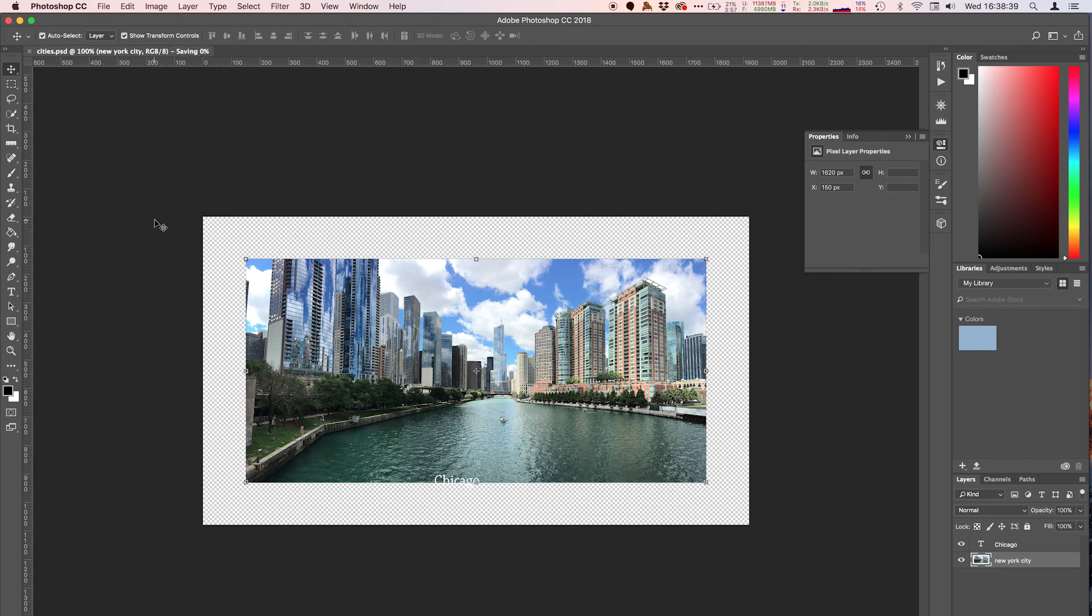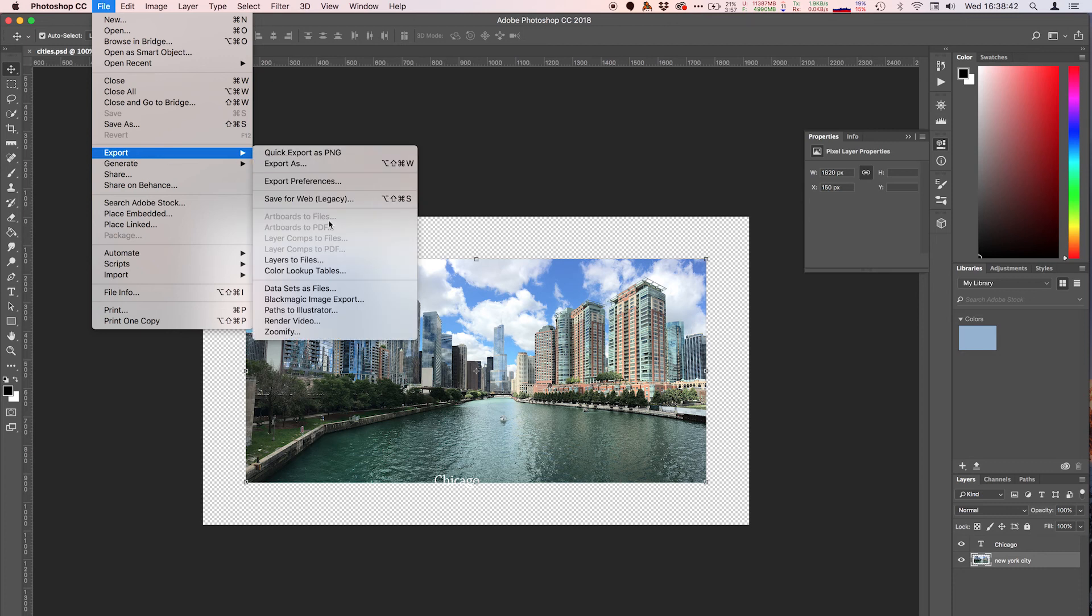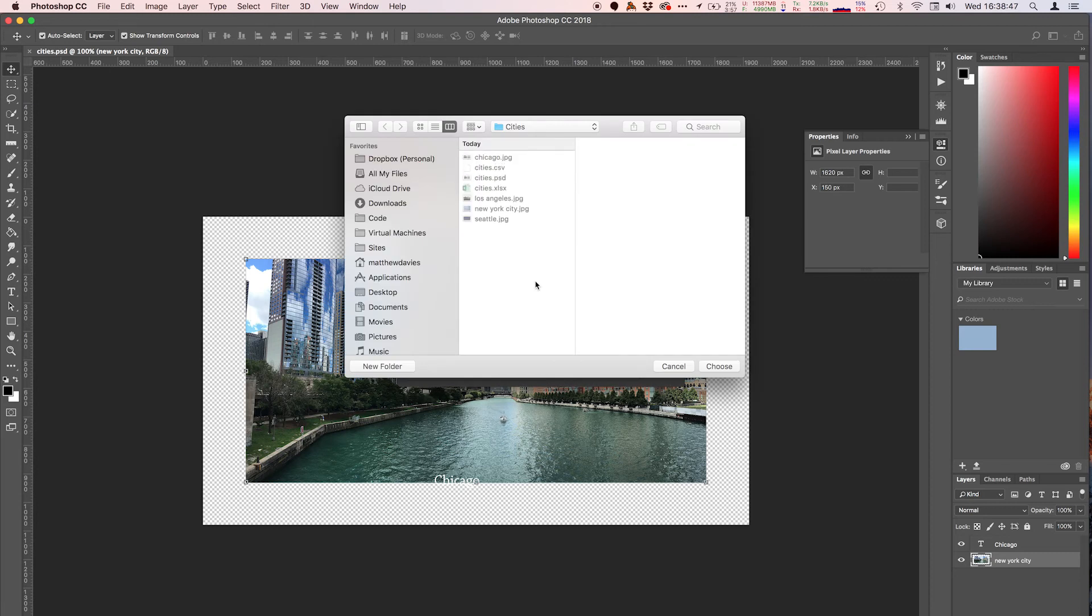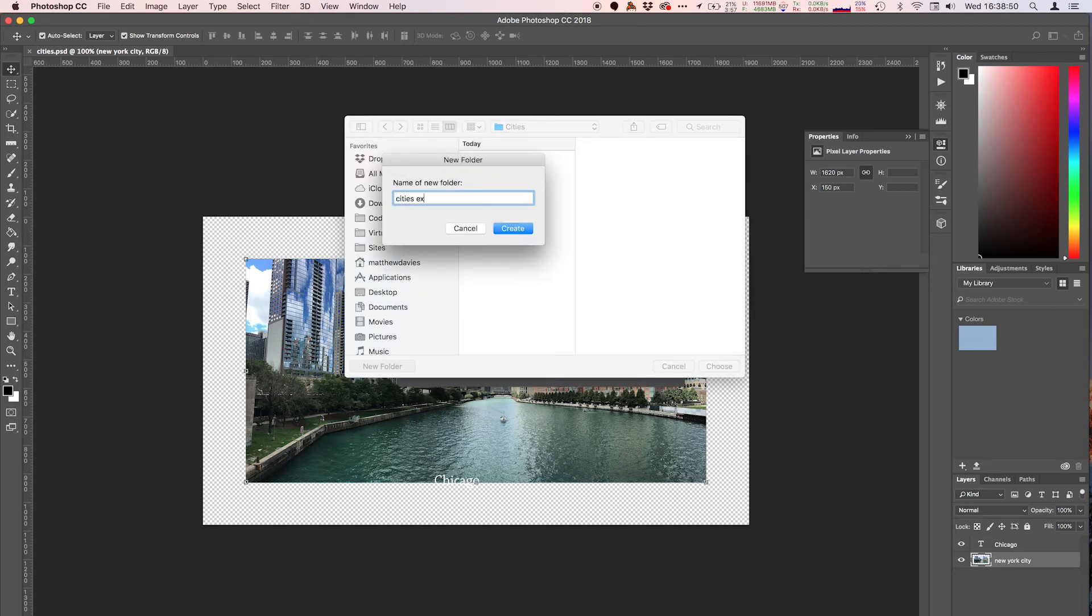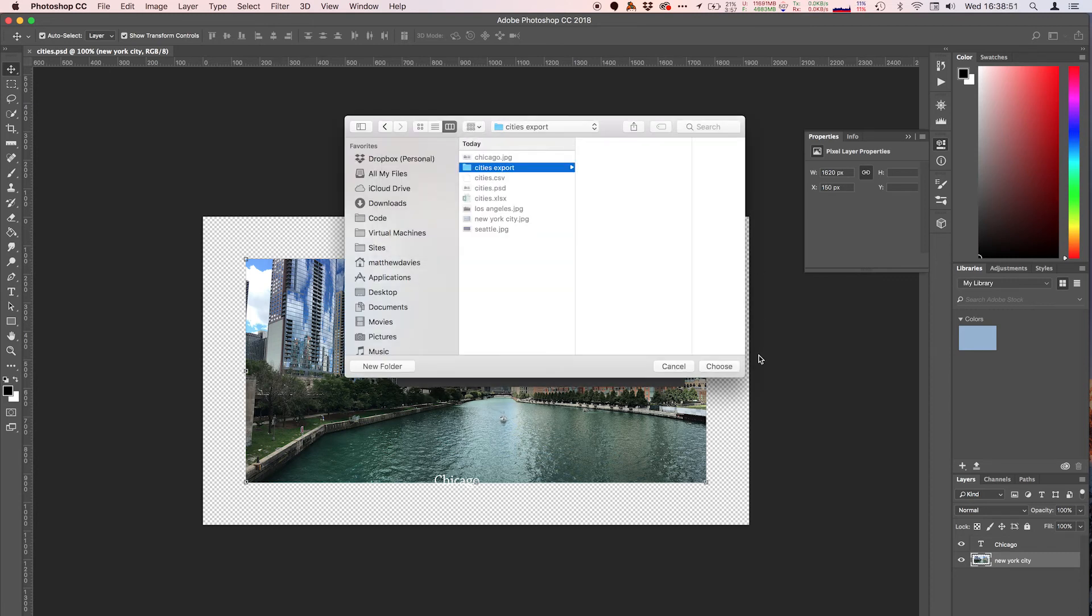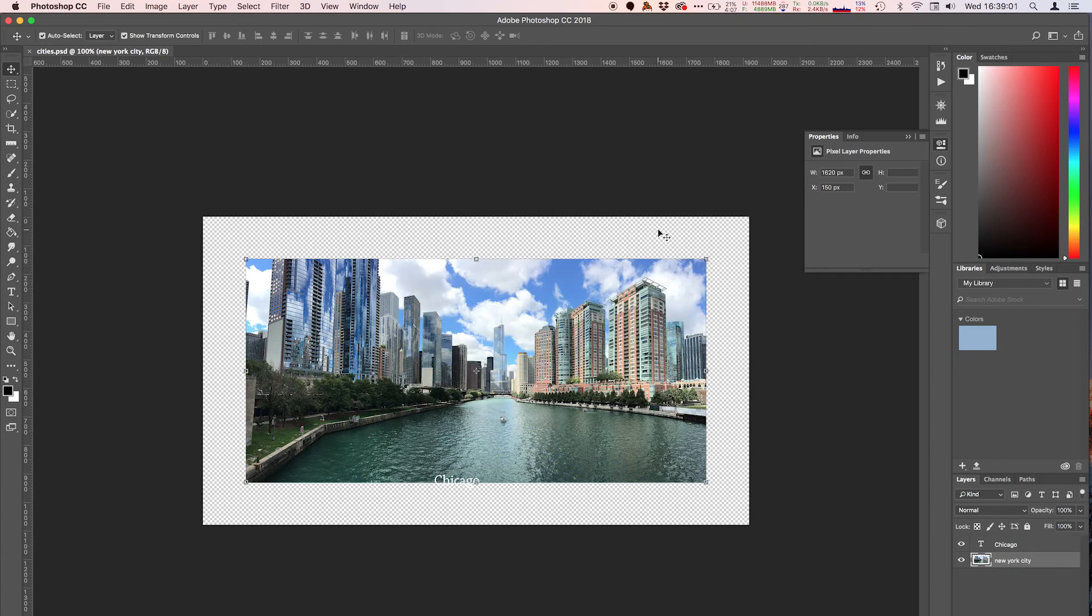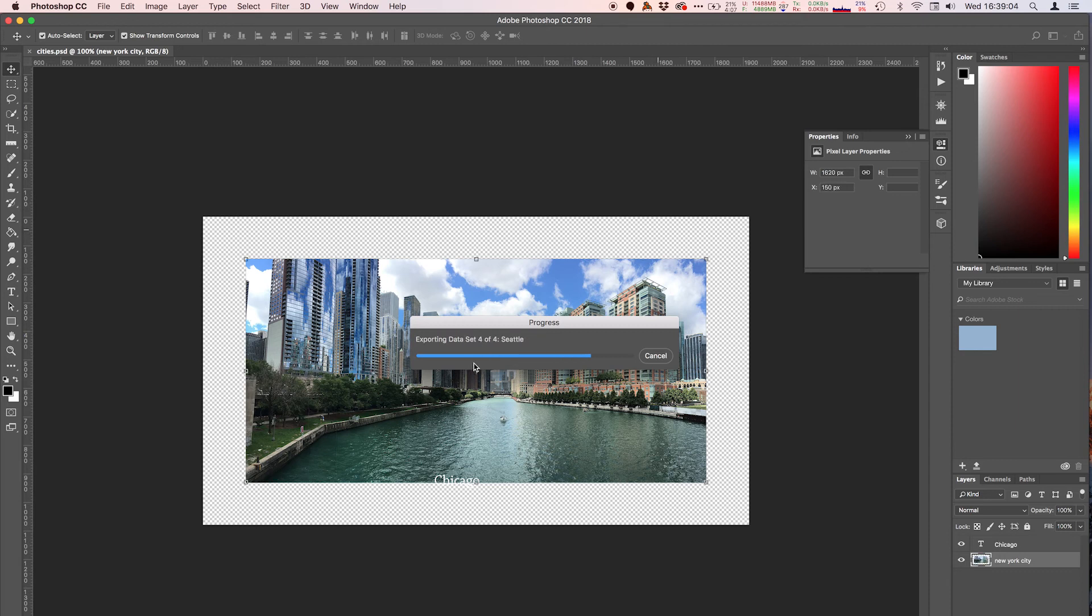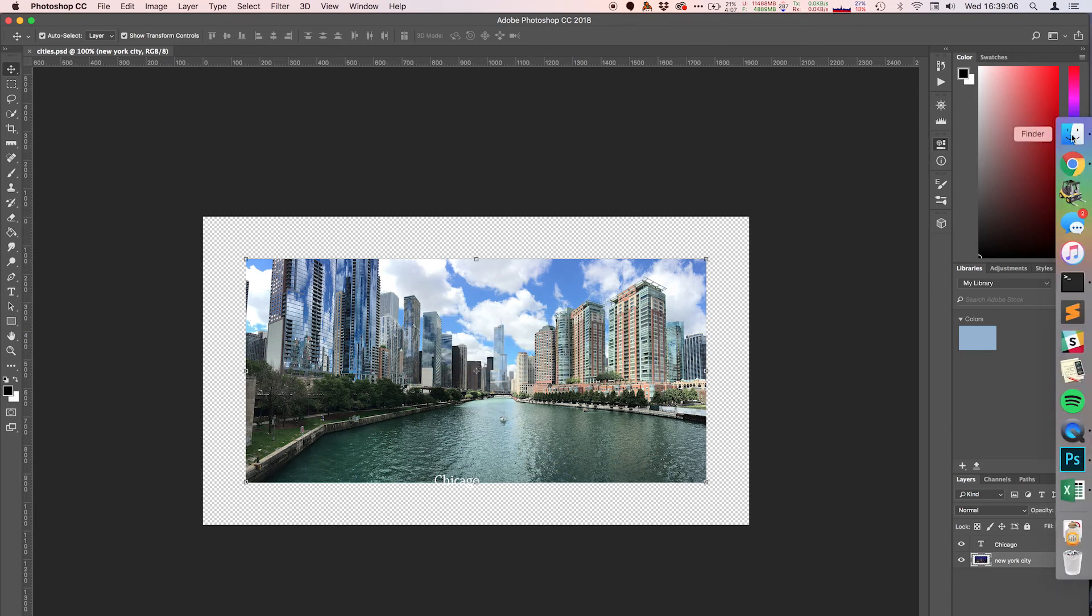Now to export all of these, what you're going to want to do is just save this template, and what you're going to do is export data sets as files, select that, and you're going to select the folder to export to. In my case I'm going to create a new cities export folder, hit choose, and you're going to probably want to just use the data set name, so that's going to be the name, so Chicago. And we can just hit OK and it's going to export all of them. It'll go through the data set and you can see it's exporting them all.